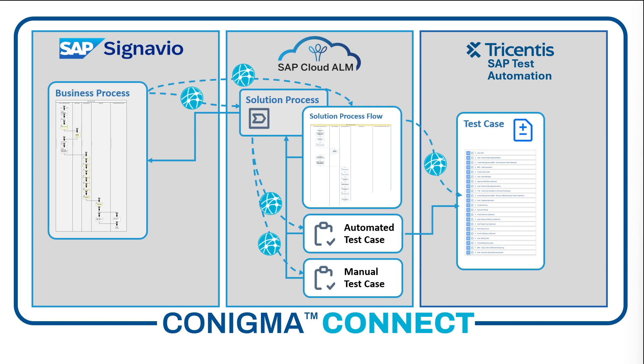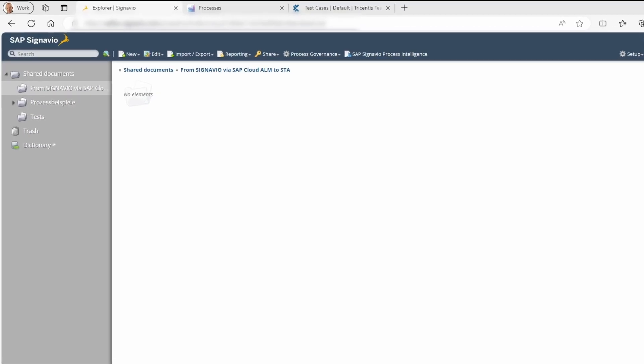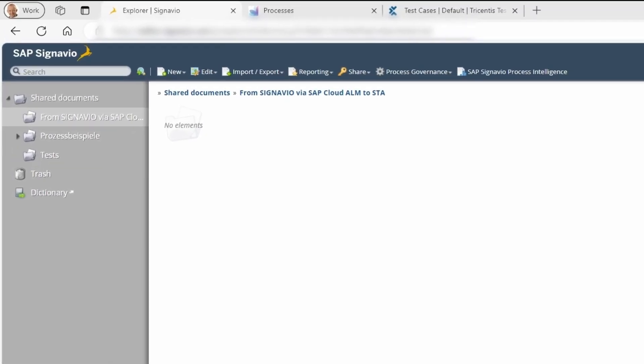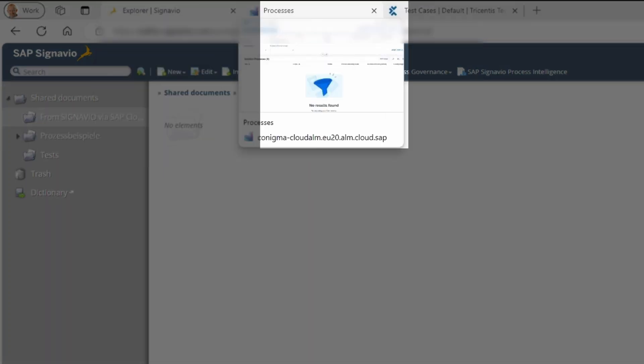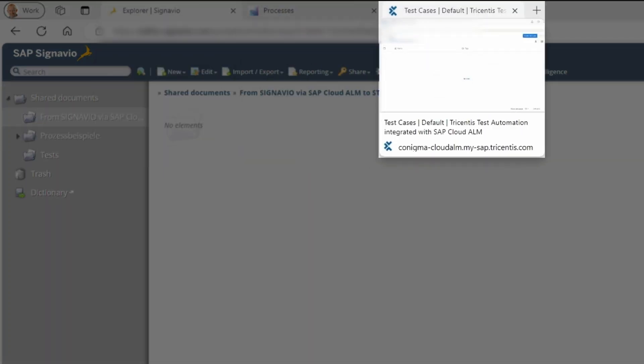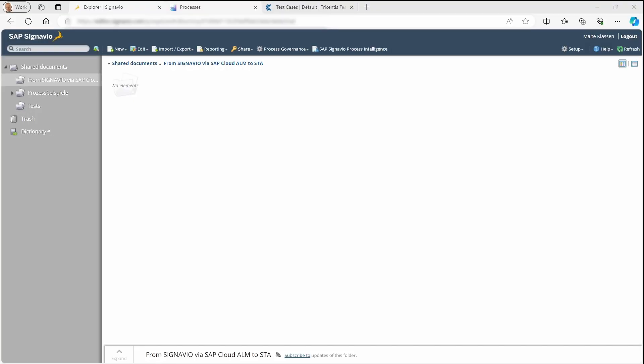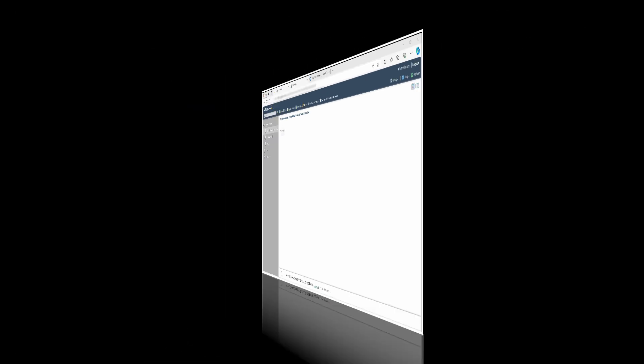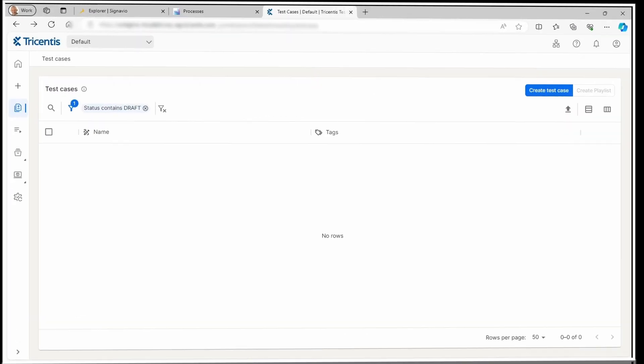Let's check it out and see how it works. Here, we see SAP Signavio, SAP Cloud ALM, and Tricentis STA. We can see that currently in all three products, there is no data.